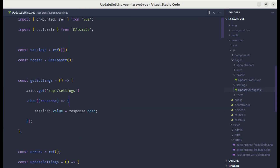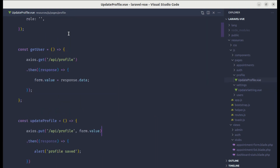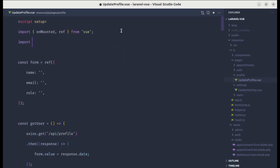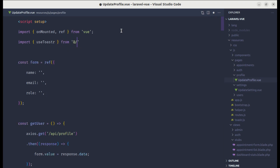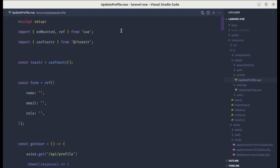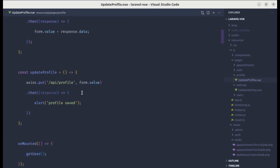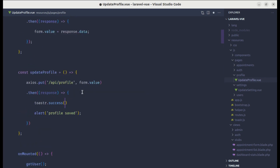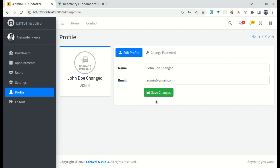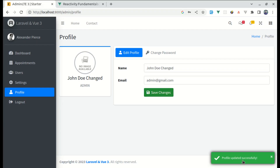Instead of displaying an alert, let's show a beautiful toast notification, similar to what we did in the update settings view file. Let's import useToaster from toaster, call that method, and replace the alert with toaster.success saying 'Profile updated successfully'. Let me try this — click save changes and we see this toast notification, which is perfect.